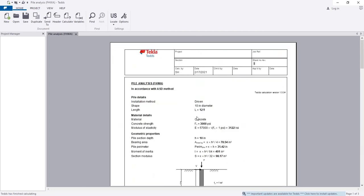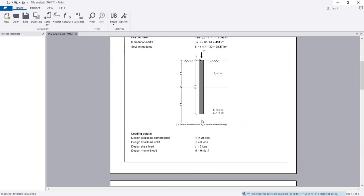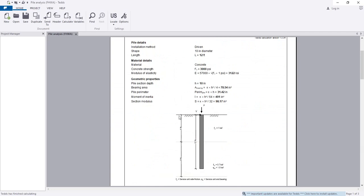It's done for laterally loaded pile. We've found the lateral capacity and axial capacity of our pile. In this way, we're able to analyze our pile easily. Thank you very much, stay connected till the next video.